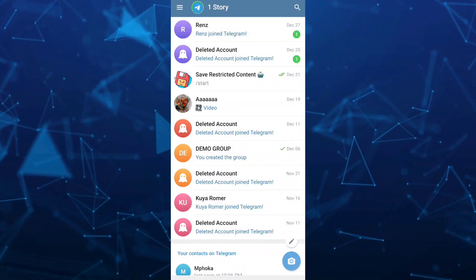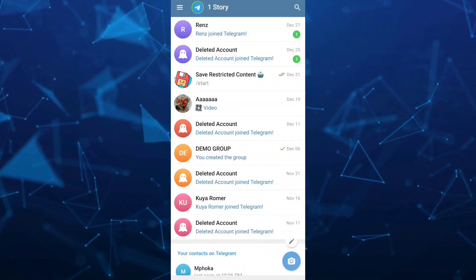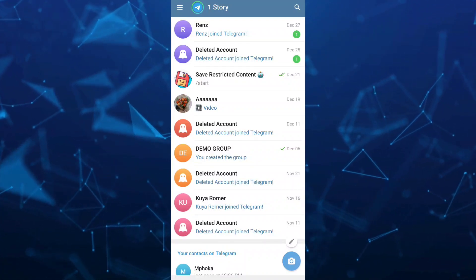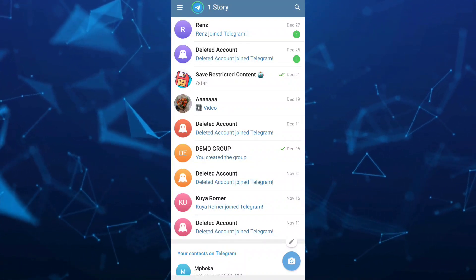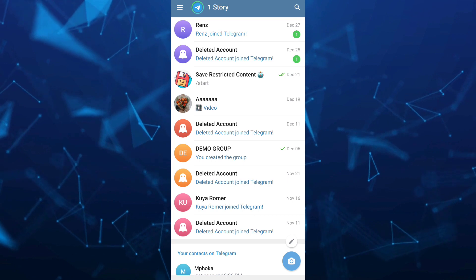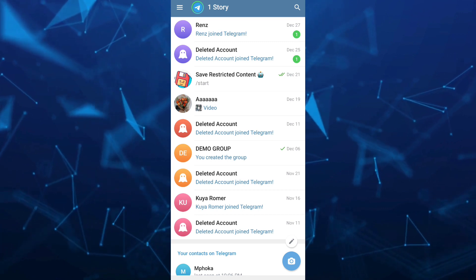Hey guys, welcome back to FastFix. In this video, we're going to show you how we can backup chat history in Telegram.